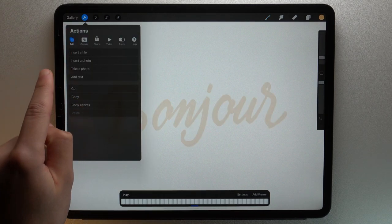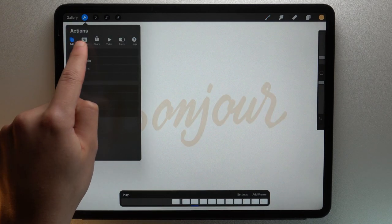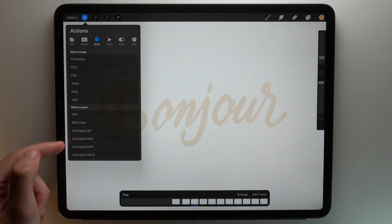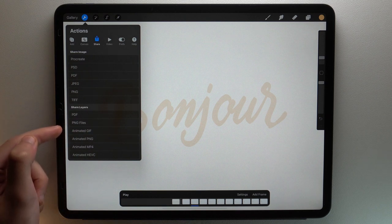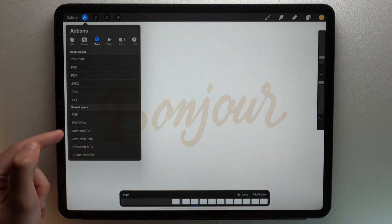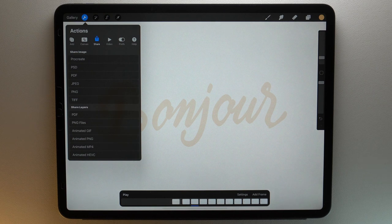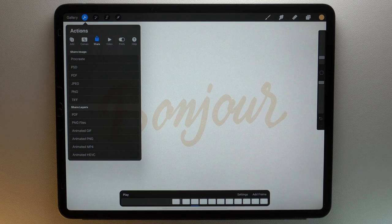Go to the Actions menu, then Share. You can choose between four formats: GIF, PNG, MP4, and HEVC. Remember that regardless of the format you choose, only visible layers will be exported.